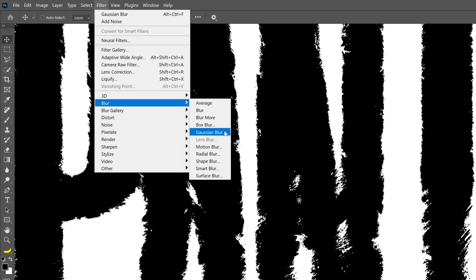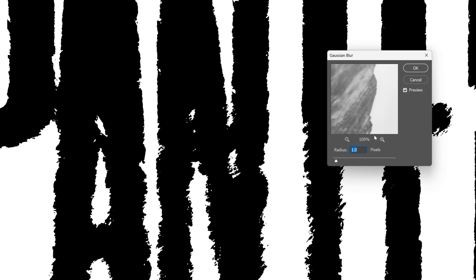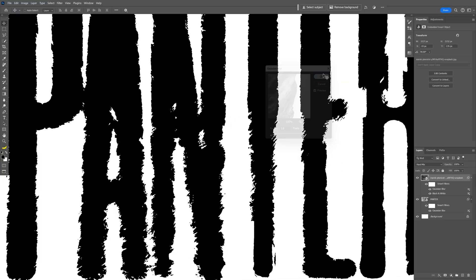Gaussian Blur again, and I'm gonna reduce this all the way down. As you can see, it is reducing the information on the grunge, but I don't want that much. I'm just gonna go down to 1.0. Click OK.